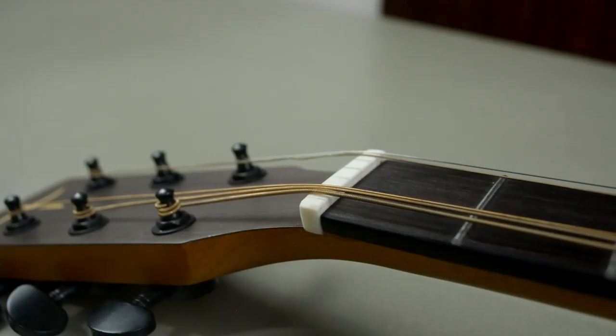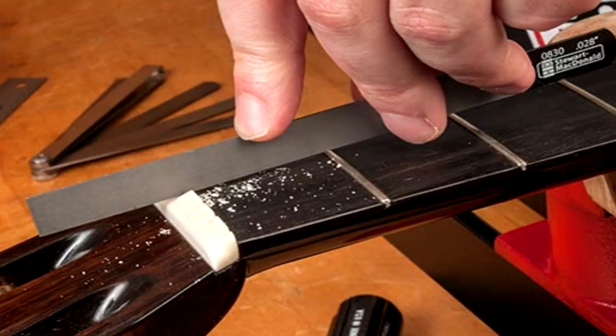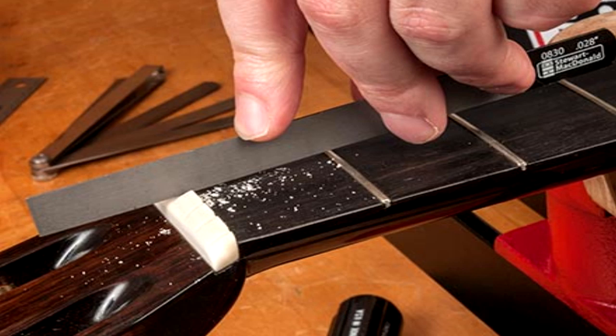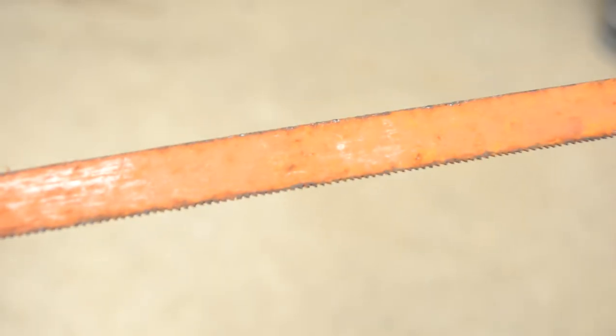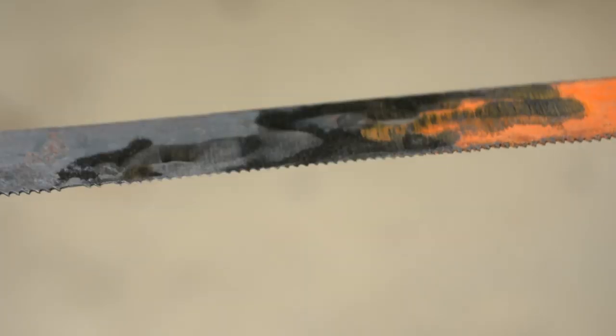Usually for slotting the nut, they use microfiles or precision files. But since we don't have those, let's make an alternative. From an old hacksaw blade, we'll grind it to make the blade thinner. And from there, that's what we'll use to slot the nut.